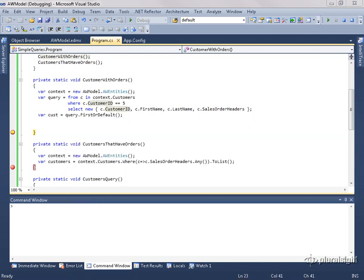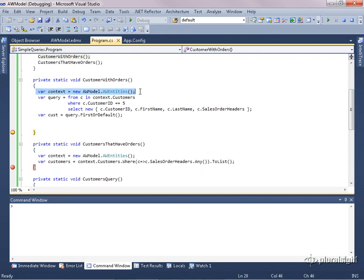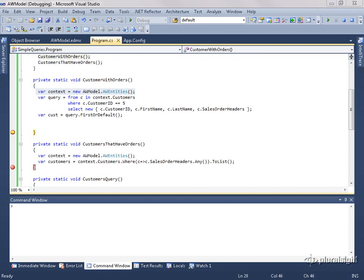So that's a look at getting started with querying against your entity data model with LINQ to Entities. The important things to remember are that you need to begin with a context — that's how you're going to be able to build and execute your queries. Also pay attention to what's going on with lazy loading. It may be a great benefit in some scenarios, and in other scenarios you may get a knock on the door from your IT pro who says you're making an awful lot of hits to the database. I'm Julie Lerman — thanks for watching this video on getting started with LINQ to Entities.